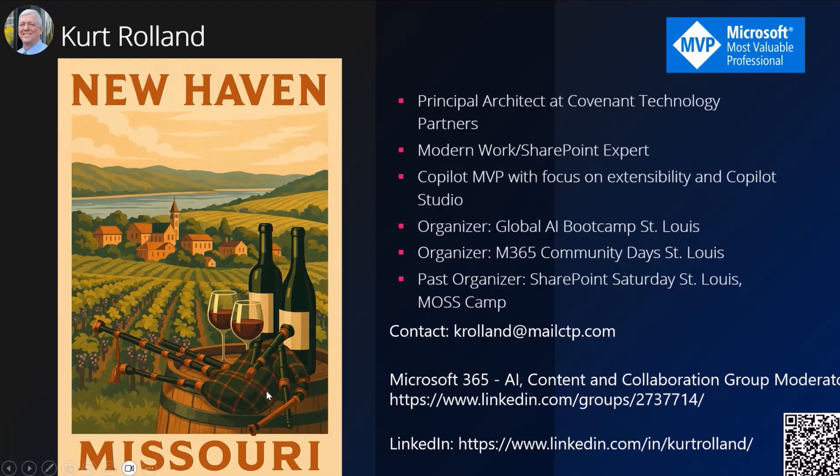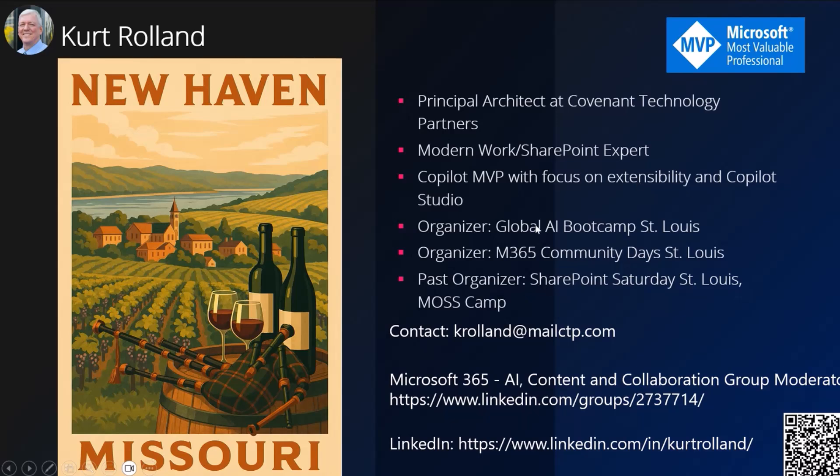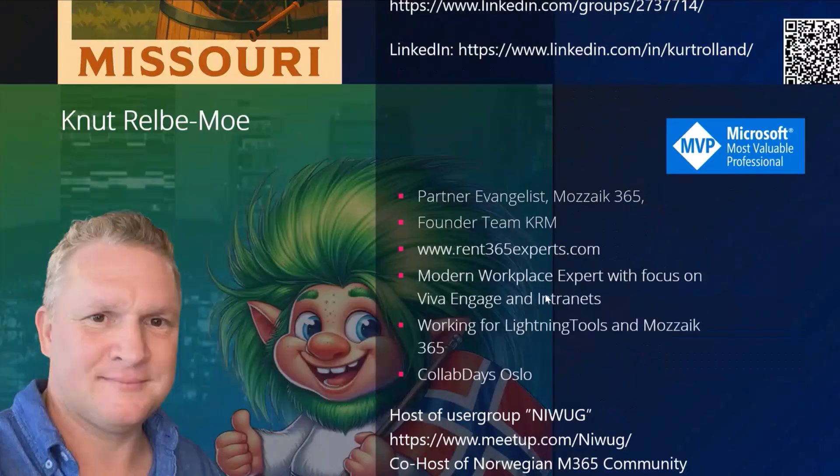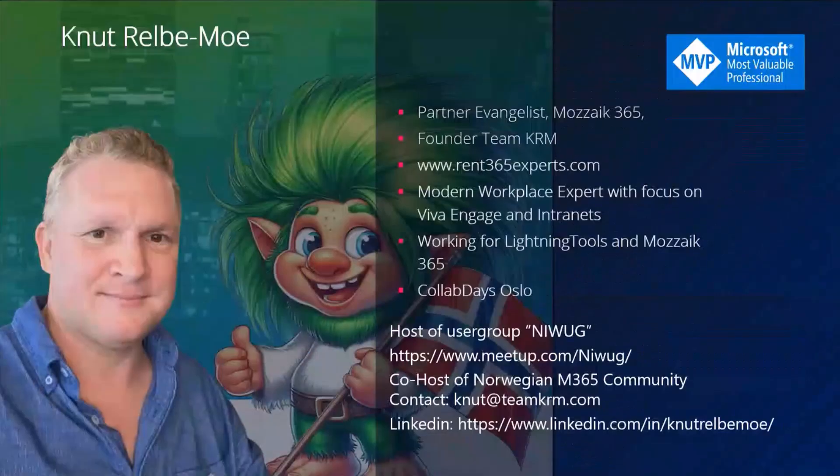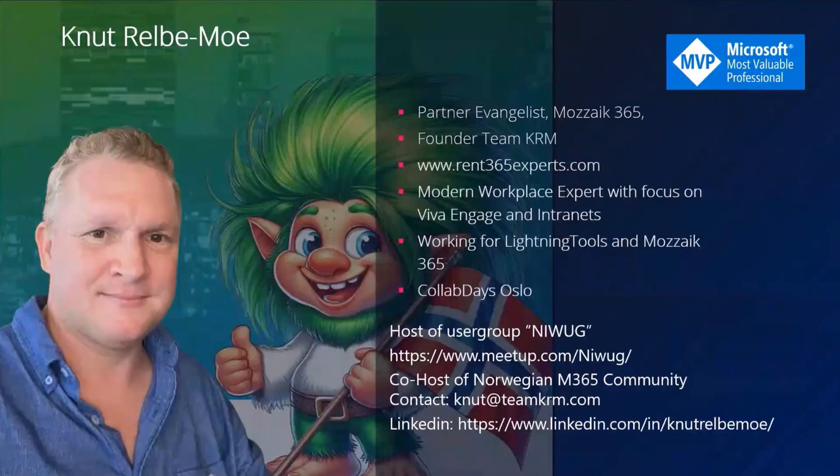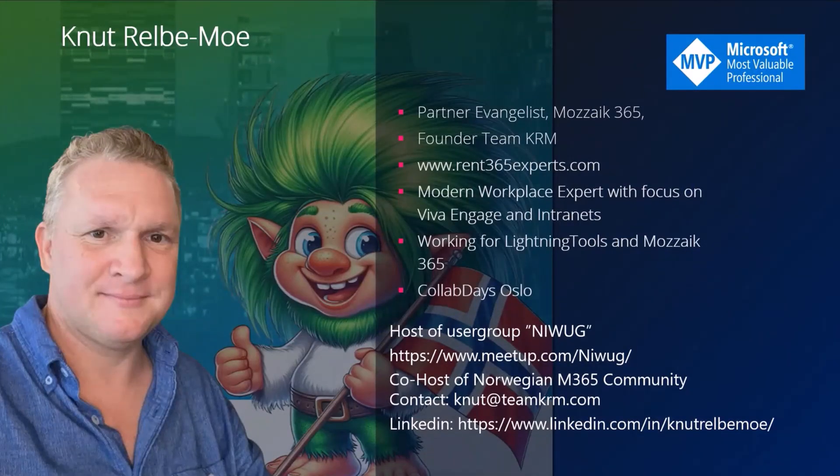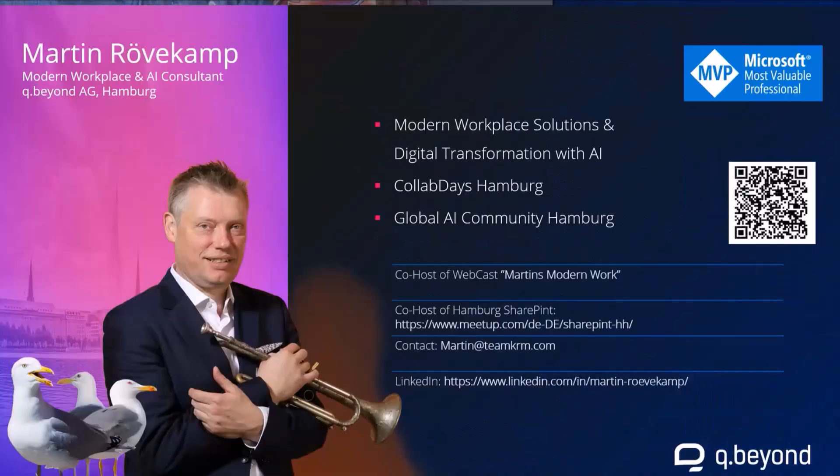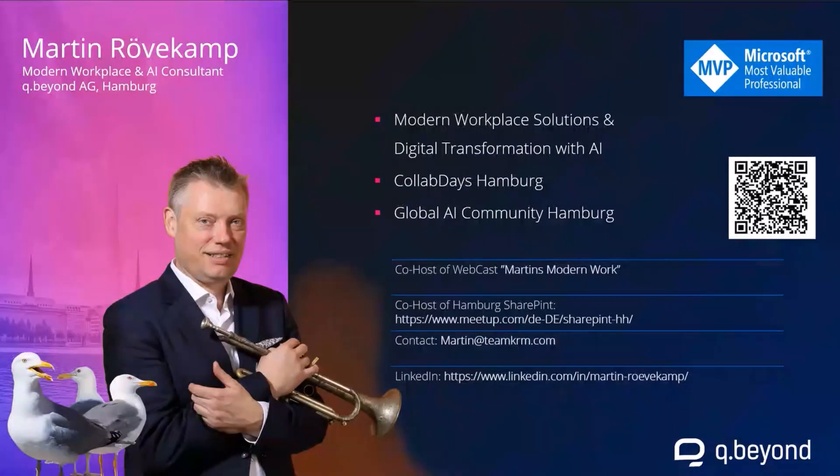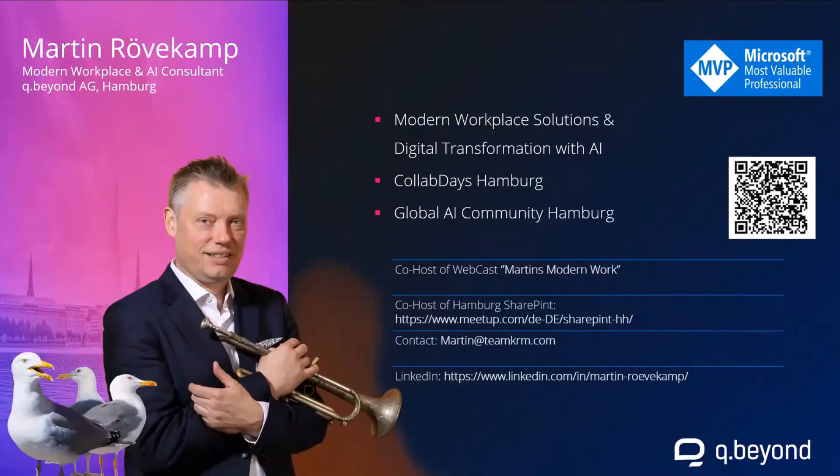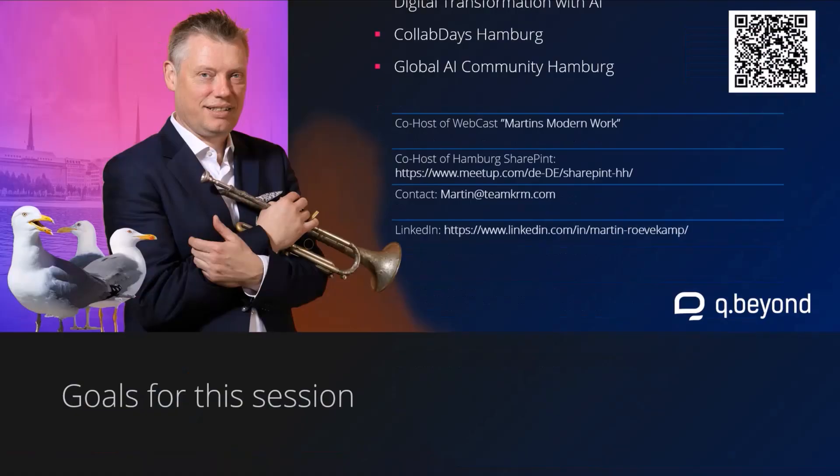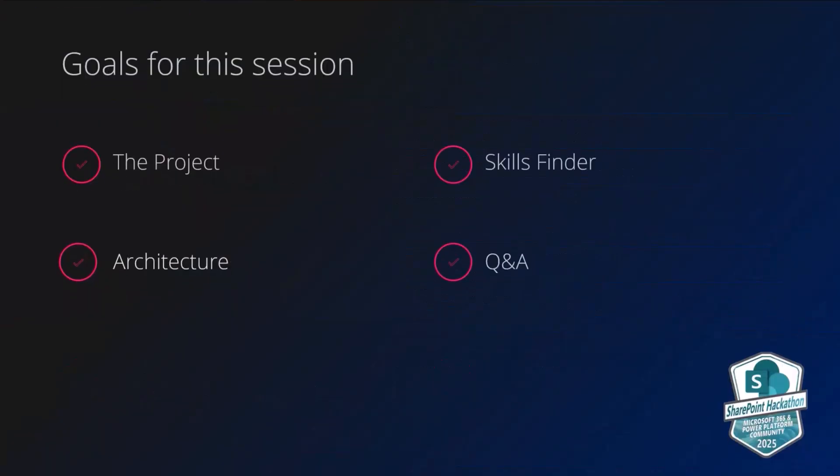I'm also a Scottish small pipes player, so I like to sip some wine and play some pipes. I work with Covenant Technology Partners as a principal architect, co-pilot MVP. We have Knut here, who is located in Oslo, and he has an affinity for Trolls, as you can see. Very involved in collab days there in Northern Europe. And then finally, we have Martin, who is located in Hamburg. So again, a team of three MVPs. We enjoy being and working with one another, but we are able to work remotely. So we really enjoyed working on this submission, and we'll just jump right into it.